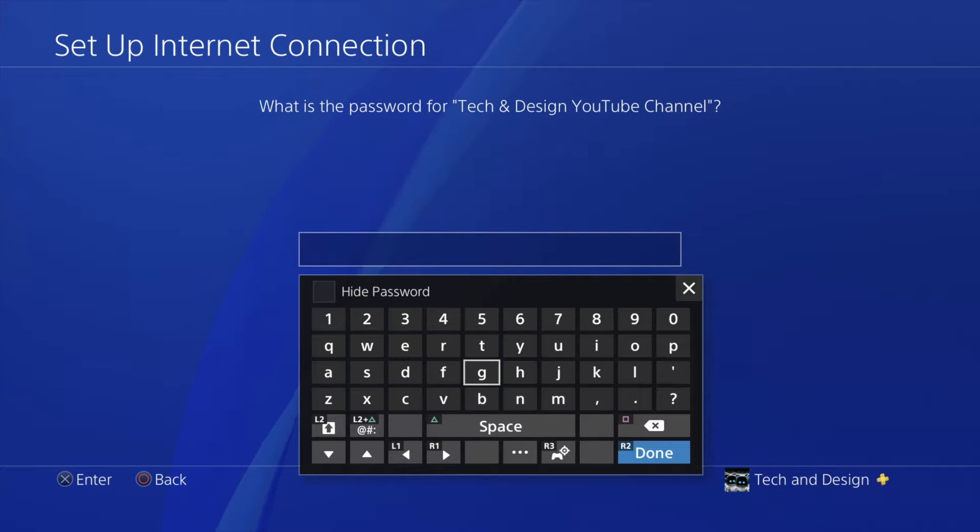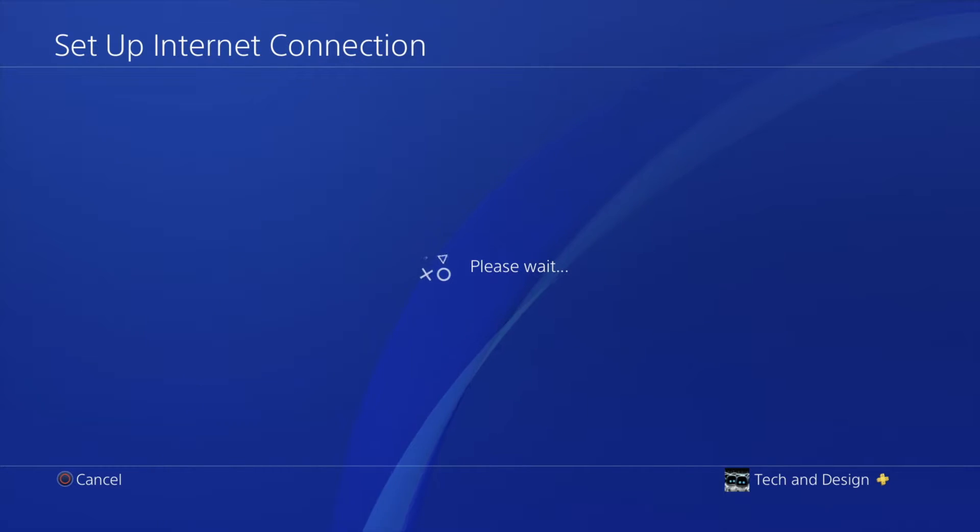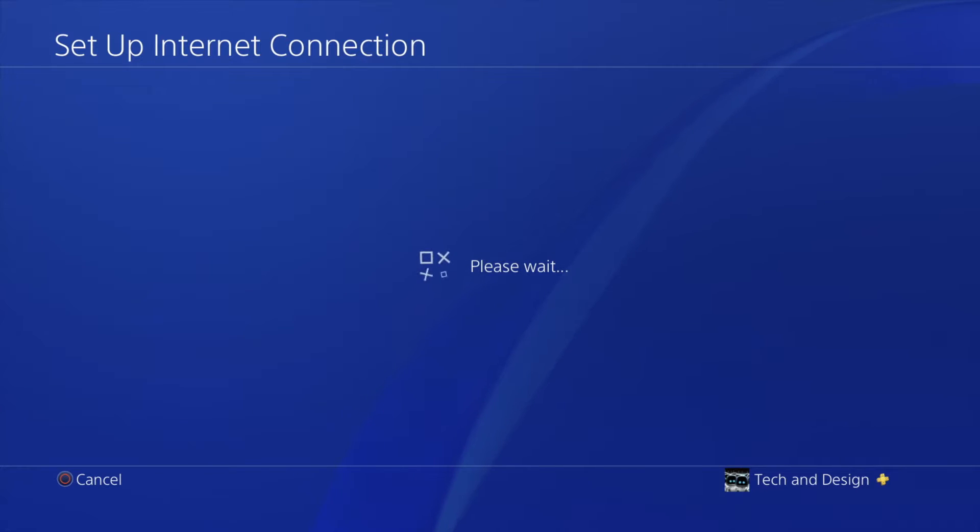So what I'm going to do in this case is choose YouTube channel. From here just put in your password. Once you put in your password just press X again and then it's going to say please wait.